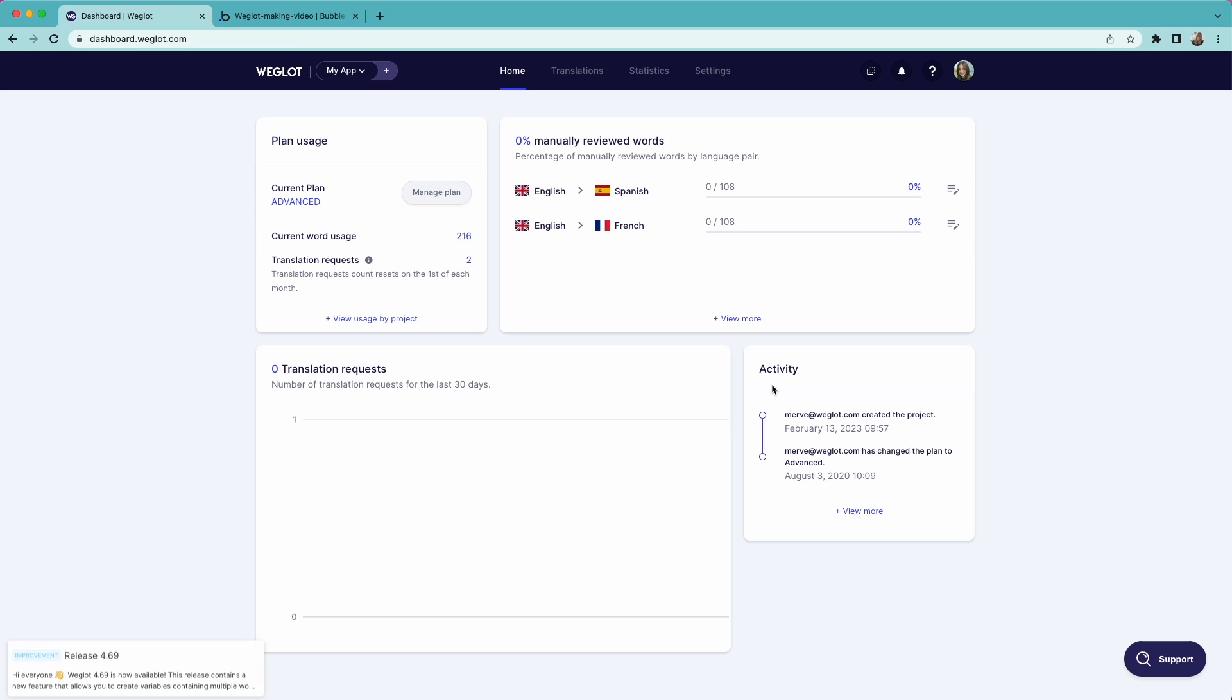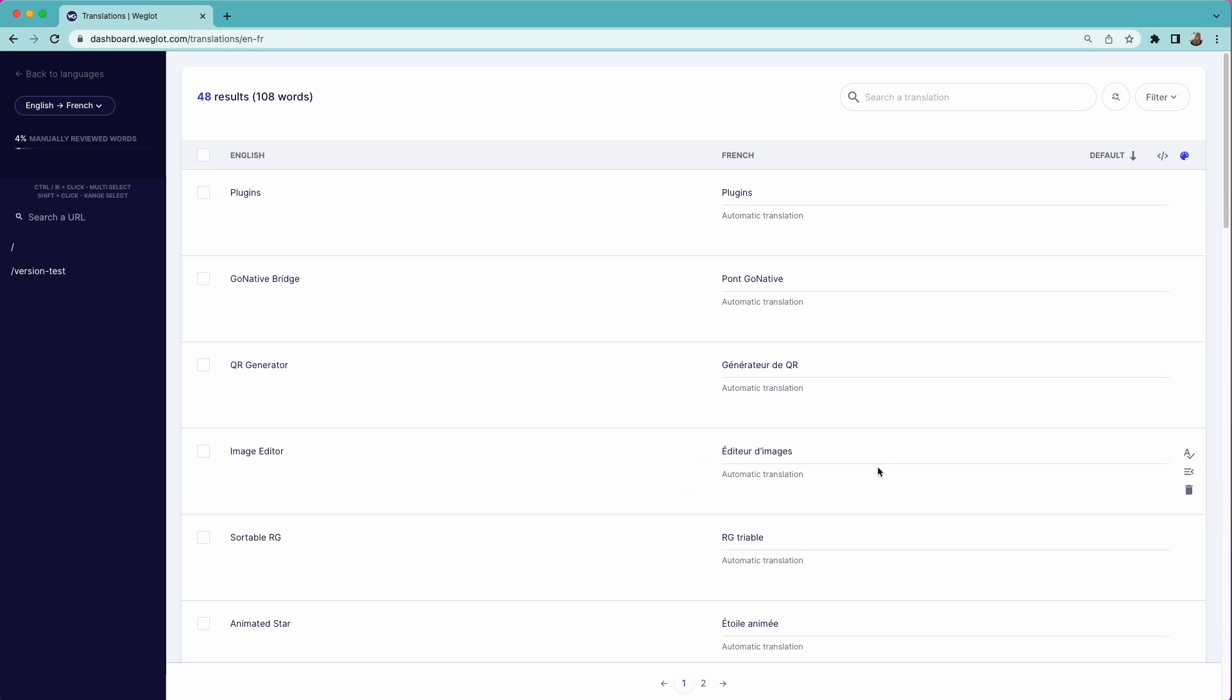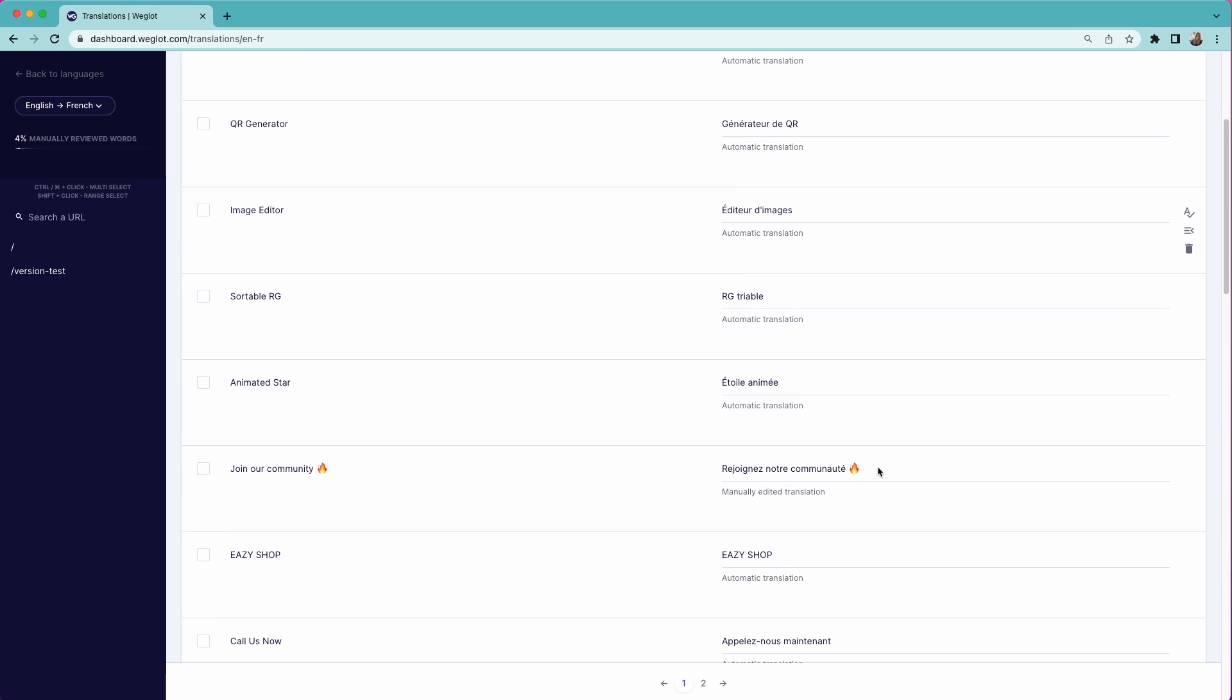Click on the language pair you want to edit and make changes directly on this translation list. These changes will be instantly live on your website.